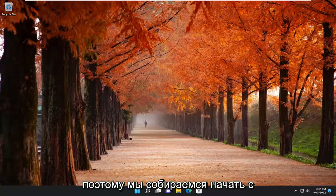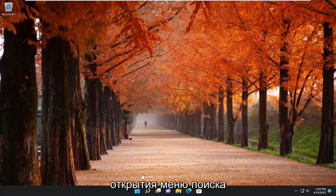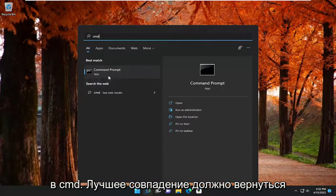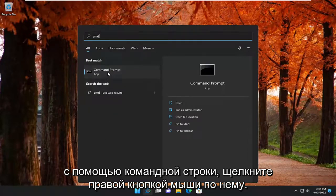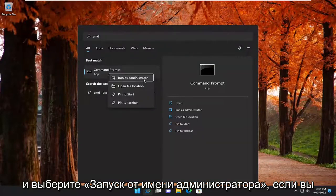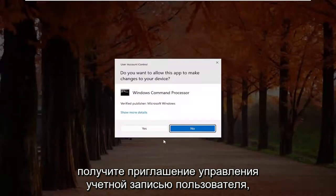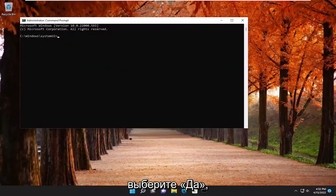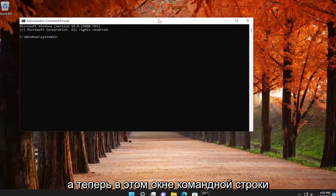We are going to start off by opening up the search menu. Type in CMD, find the best match, go back with Command Prompt, right click on it, and select Run as Administrator. If you receive the User Account Control prompt, select Yes.